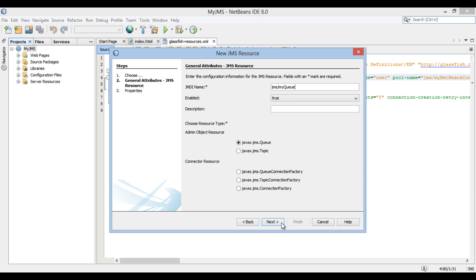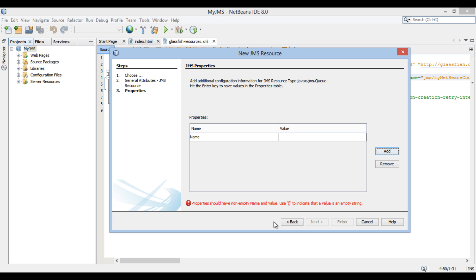Click Next. The New JMS Resource dialog box opens. Provide a JNDI name as 'jms/myNetBeansQueue'. Below, provide a description as 'My first NetBeans queue'. Below, there is a list of resource types. We will select javax.jms.Queue. Click Next. The Properties section of the New JMS Resource dialog box opens. It mandatorily asks for a name property value. Provide a value as 'My NetBeans queue' and hit Enter.